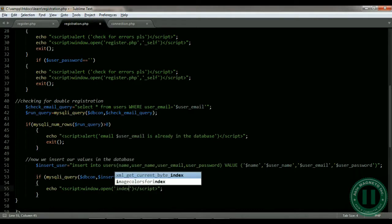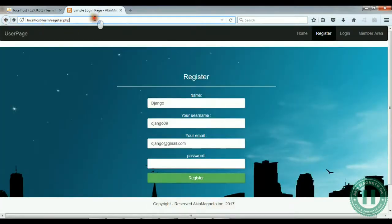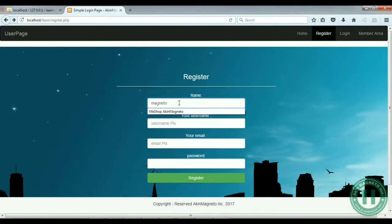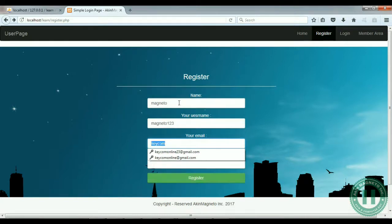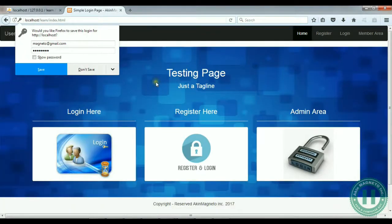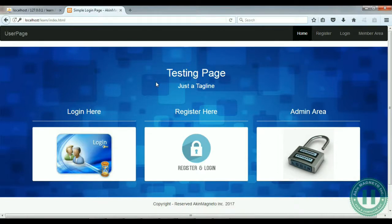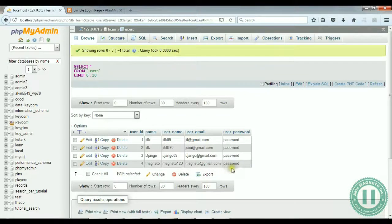Let's rectify the redirect — changing this to index.html and setting it to open on itself. Let's try once more. Using magneto123 as the username, magneto at gmail.com as the email, and password as the password — clicking register. We have successfully designed and configured the registration. You can see the passwords are stored.